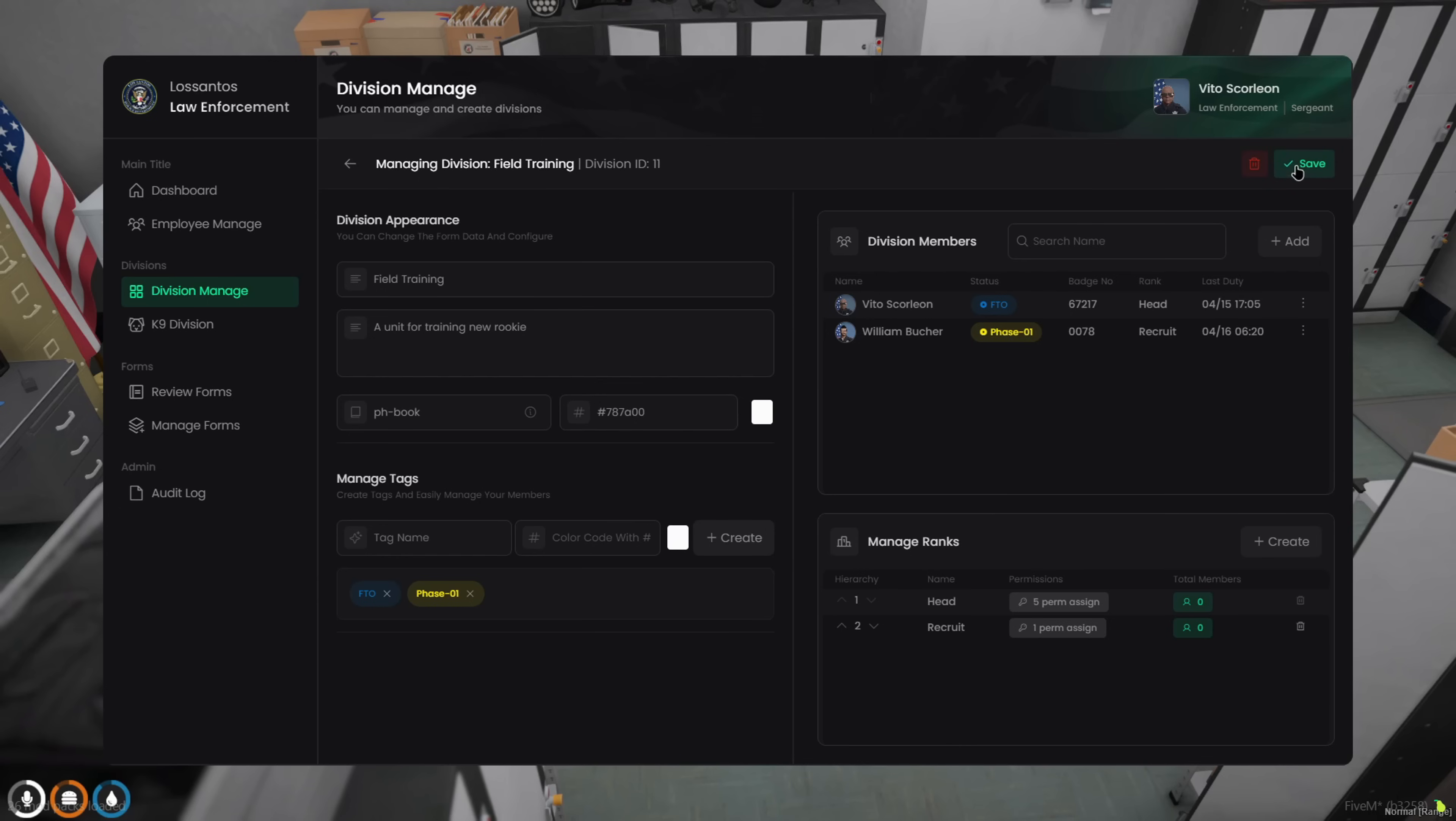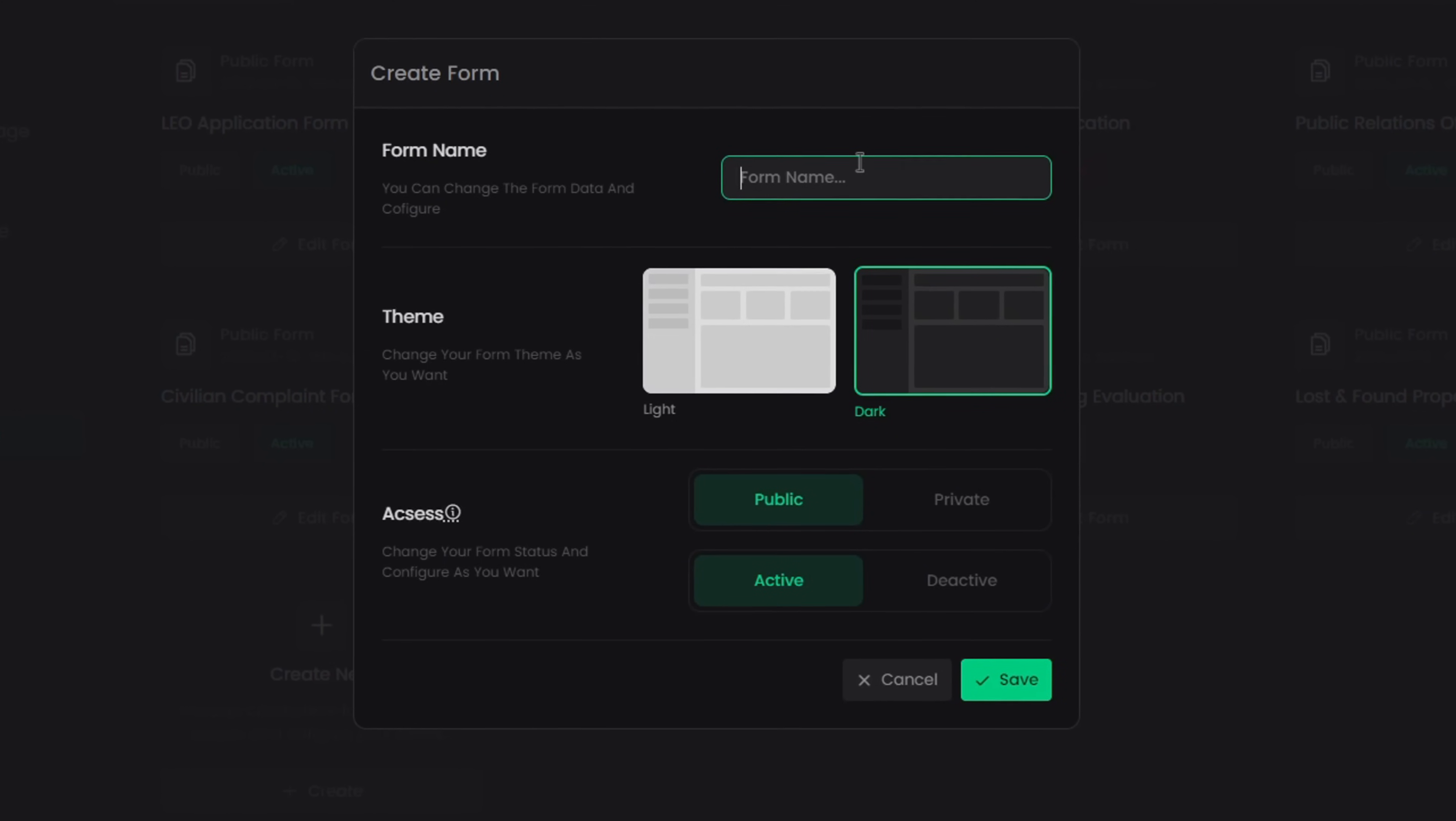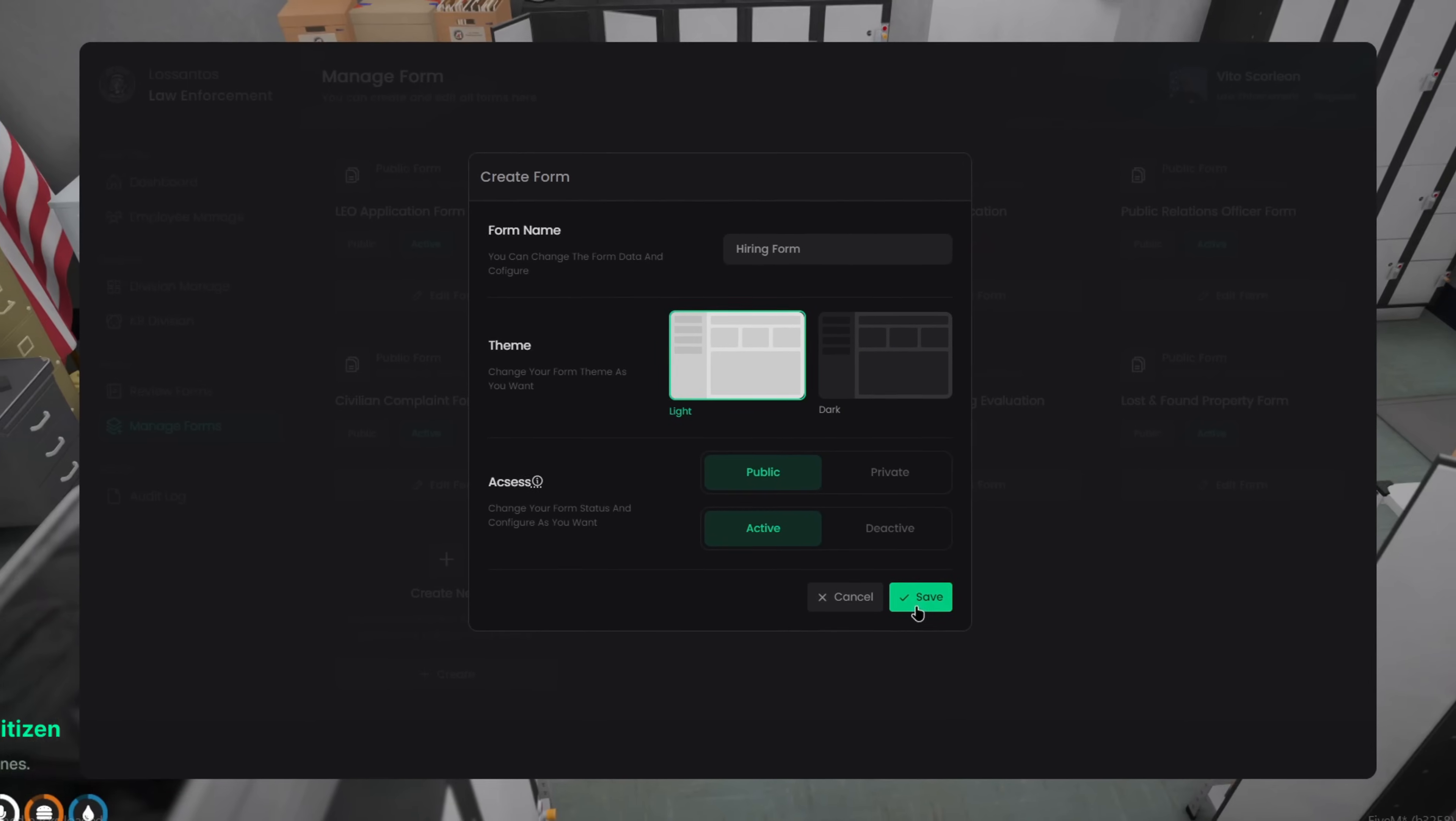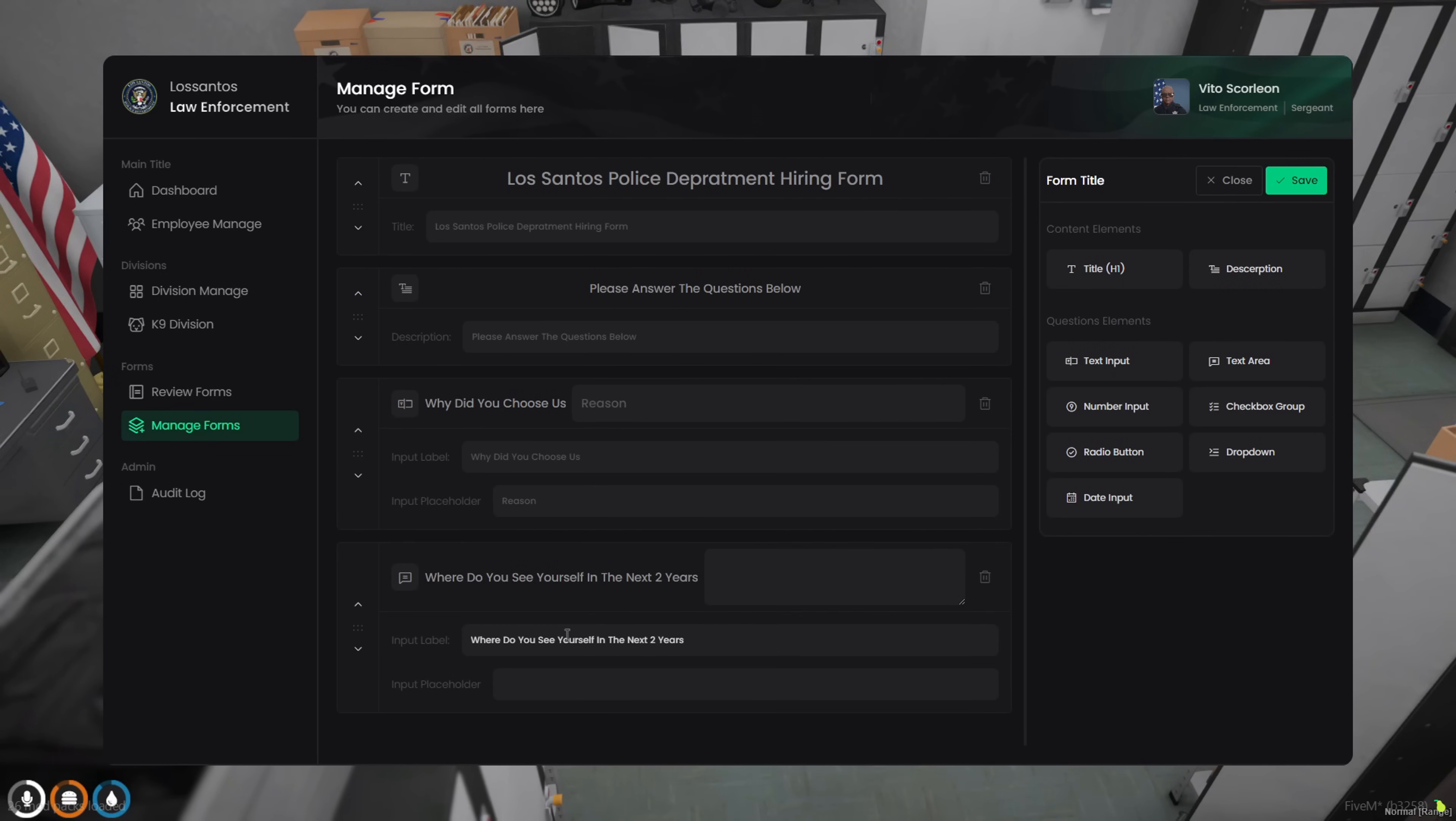Now let's head into Form Manager and create a new one. You can set the theme, make the form public or private, and even deactivate it if you want to pause it for a bit. All elements are fully drag and drop. Just build it the way you like using inputs, checkboxes, dropdowns, dates, and more.